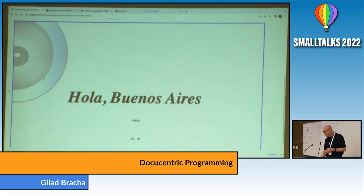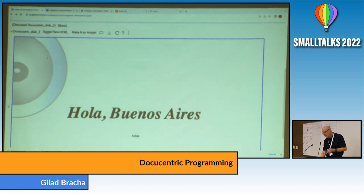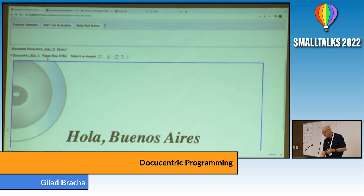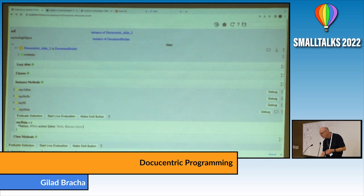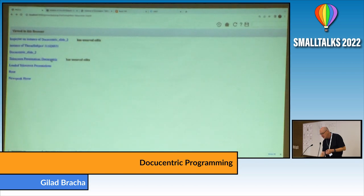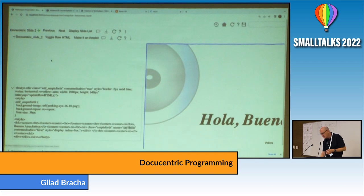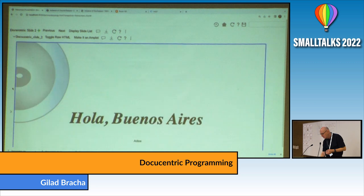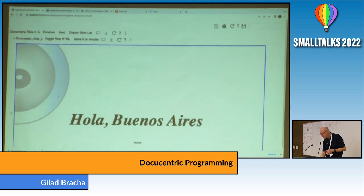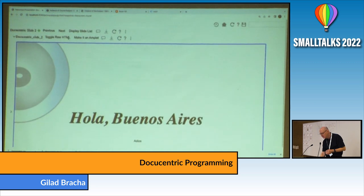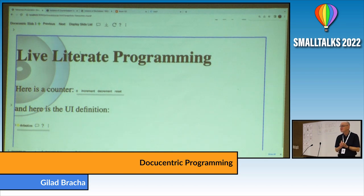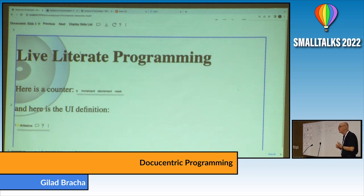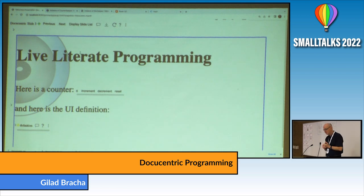That's kind of the basics of how Ampleforth works. Let's go back to our presentation and go to the next slide. The point here was live literate programming originally — it wasn't just to put buttons in slides, but more generally. Here's another example: we have this counter and it has an increment button, and it's live. We can increment it, decrement it, reset it, et cetera.